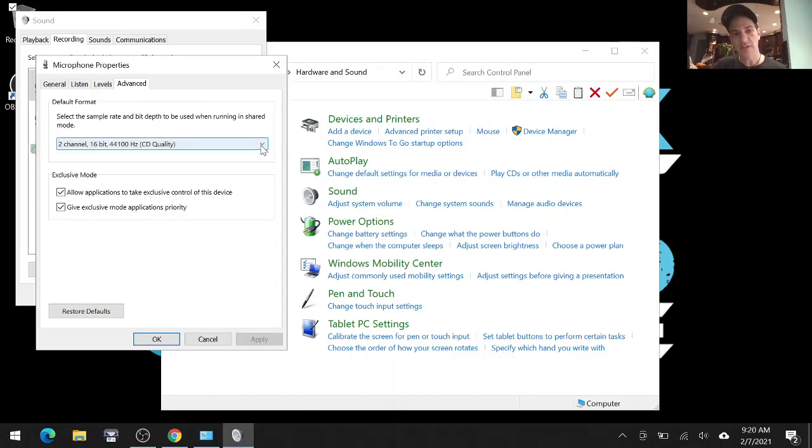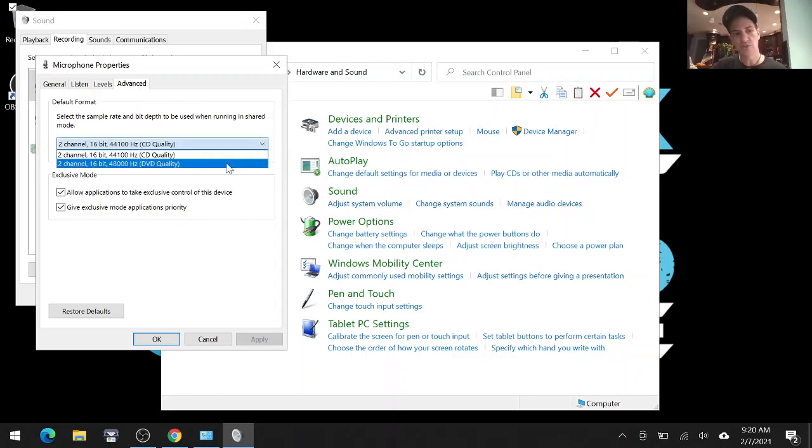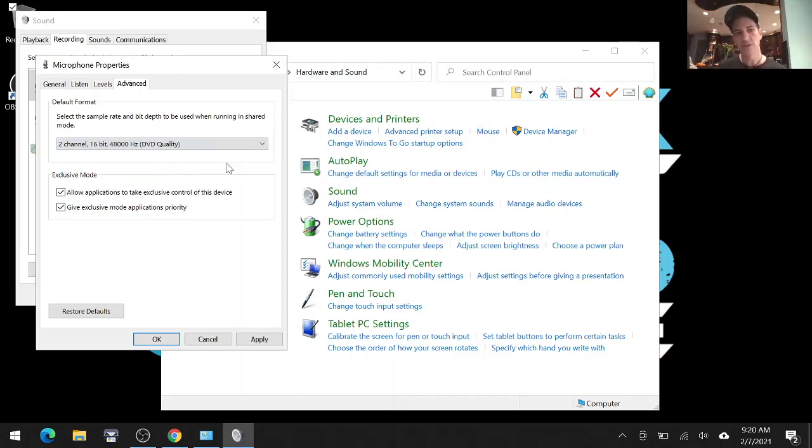So to change that, you select this and you want to choose 48,000 Hz, and that will match your sample rate to the sample rate that you have on your playback device.